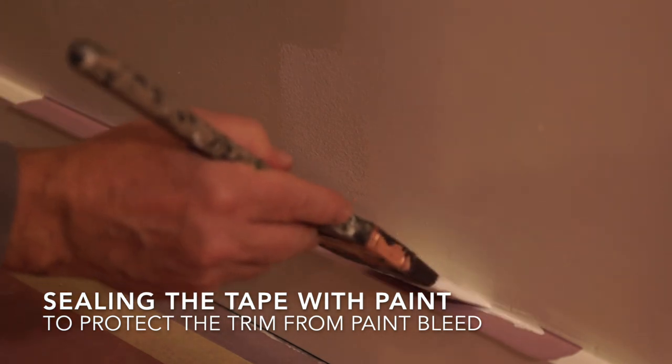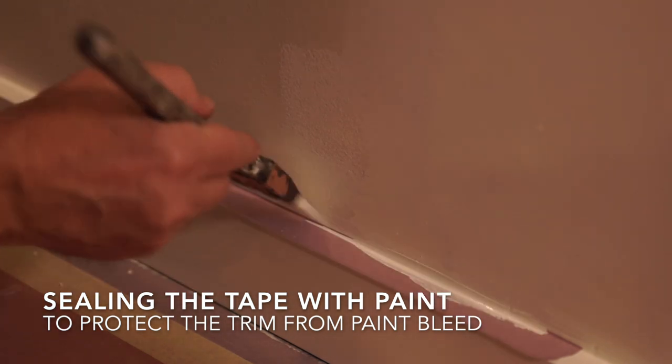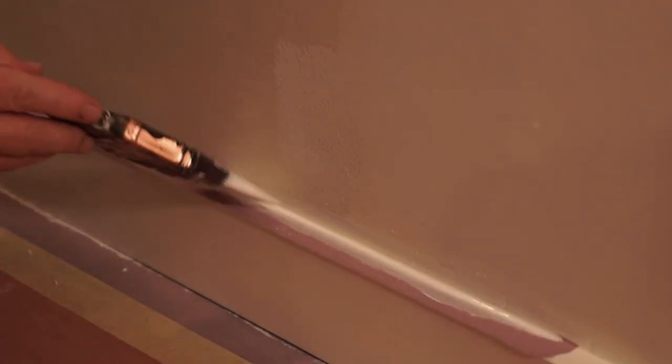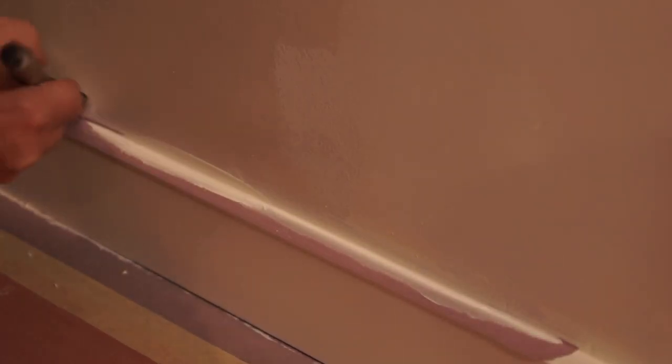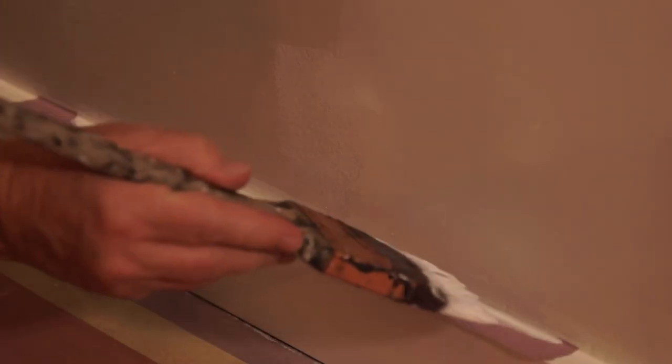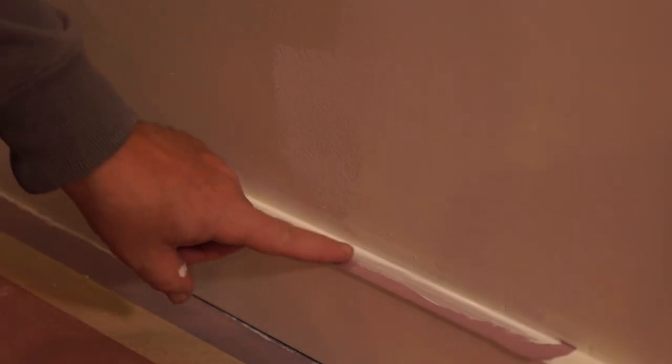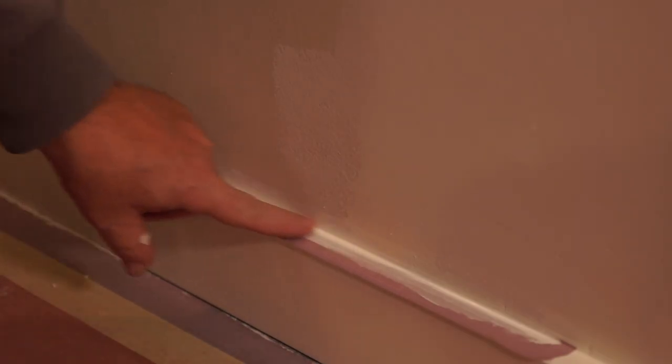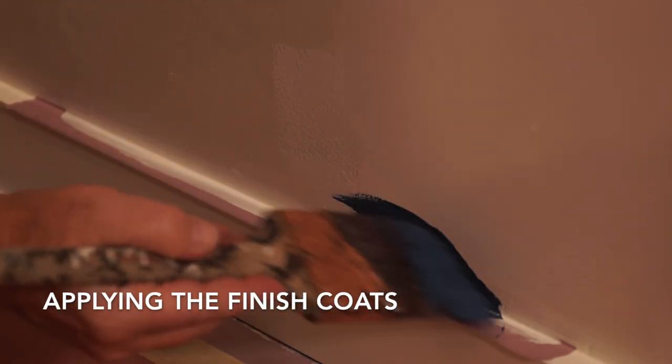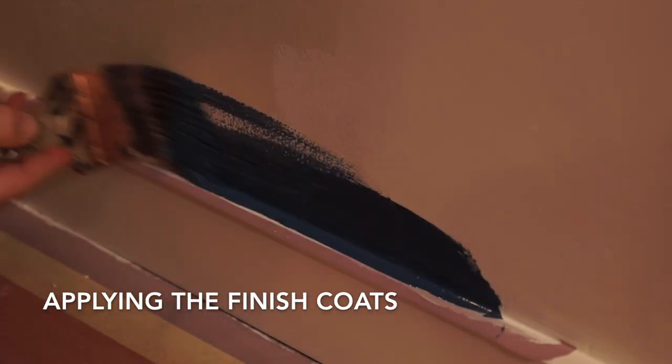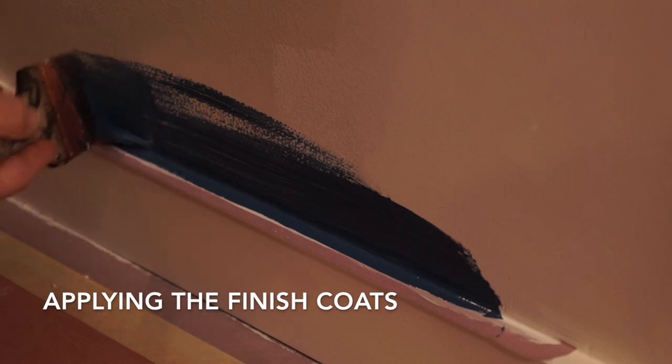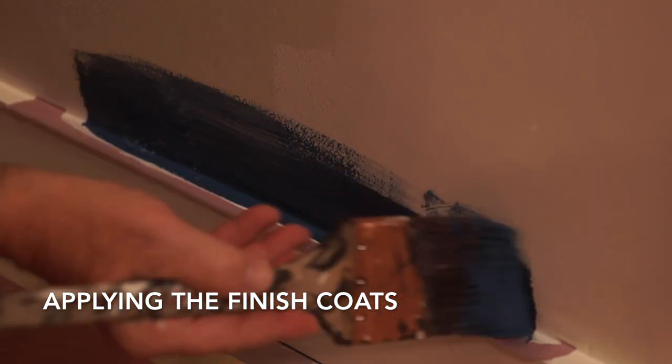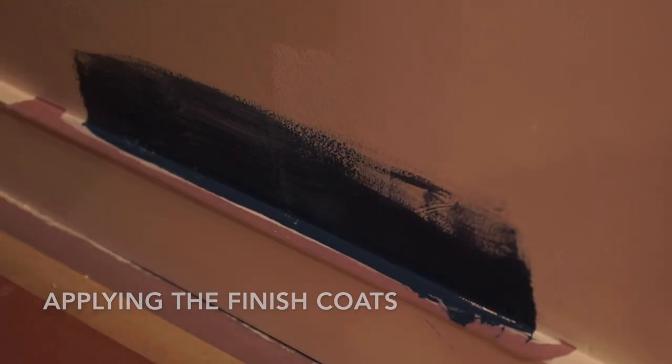The paint that I used to seal the tape is dry, so I'm going to go ahead and cut it with a coat of the blue paint I'm using.